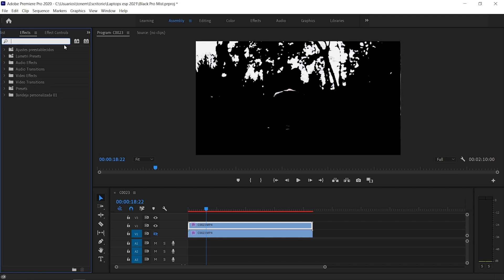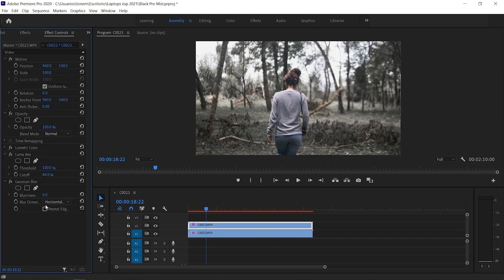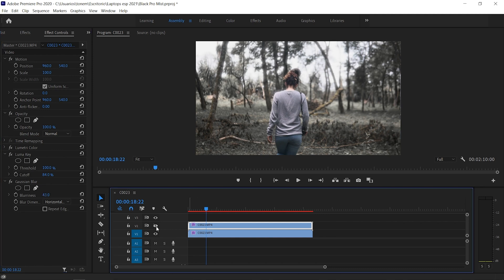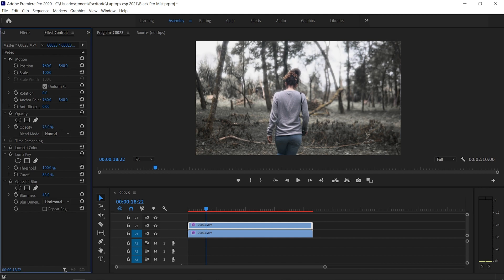Then go back to Effects and add a Gaussian Blur again — drag it over your clip. Unhide the bottom layer, and in Effects Controls add blur to your liking. As you can see, adding more blur makes everything more diffused in the highlights. Remember not to overdo it — keep it aesthetic and not too overdone. You can always adjust the cutoff so more parts of the image are blurred, and you can turn the opacity down a bit if the effect is too much.